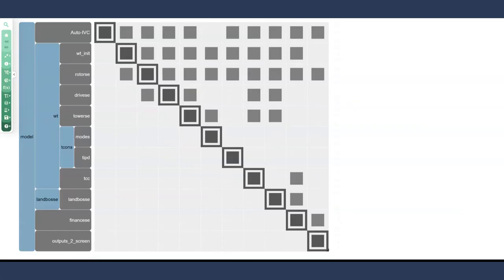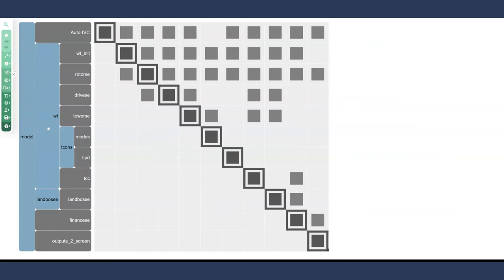I'm also going to discuss a non-aircraft example. Here is an N2 diagram from WISDOM, which is a wind turbine modeling tool. I really like this as an example for this lecture because it really follows the idea of a physicality behind the group organization. So again, we have this top-level model, and then we have something called WT, which stands for wind turbine. Then if you follow the load path of what a wind turbine actually experiences, we have the wind going into the rotor.